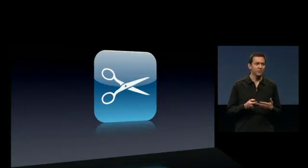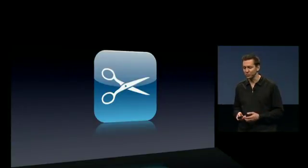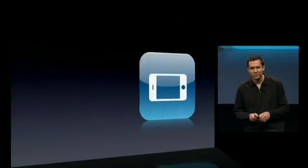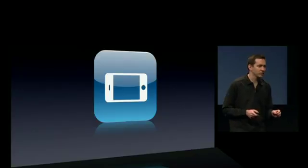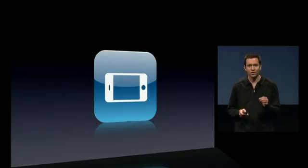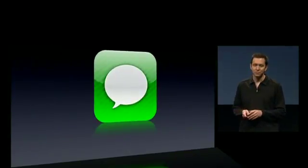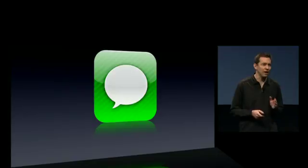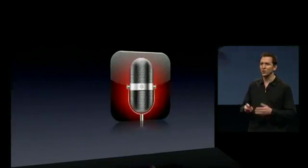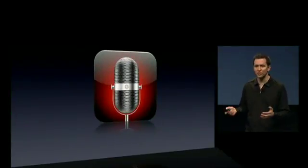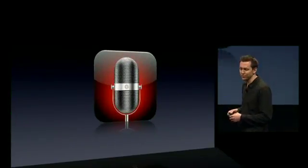Cut, copy, and paste. And undo. Landscape — and that landscape keyboard taken to all of our key applications. Messages — now with support for MMS. A new application: Voice Memos for recording audio files.